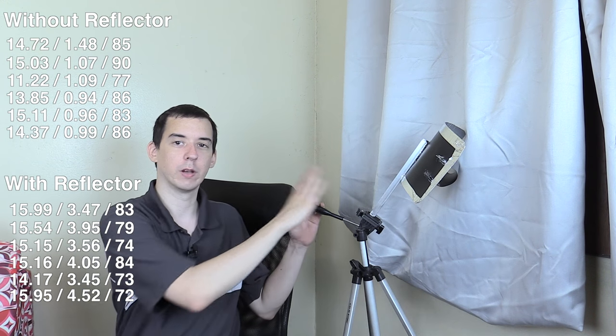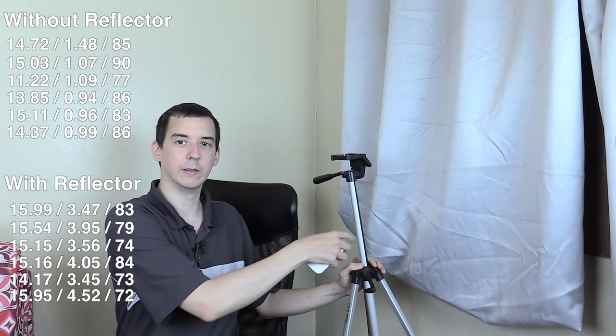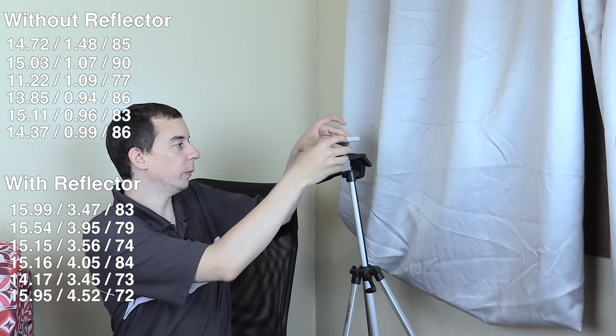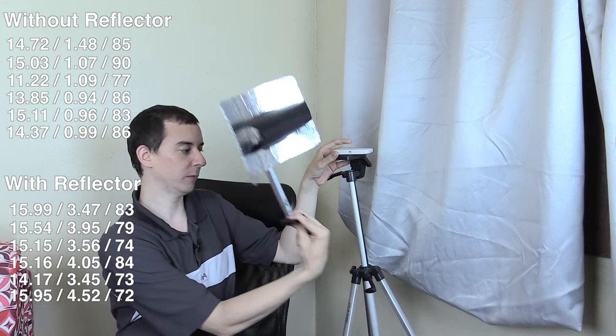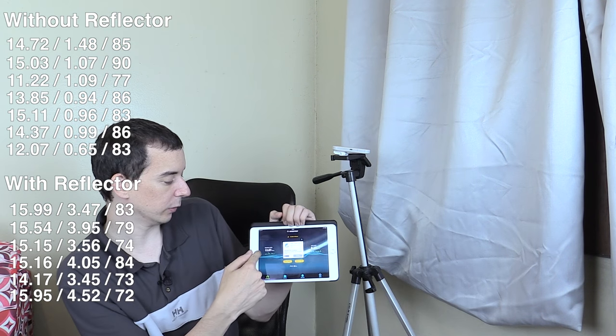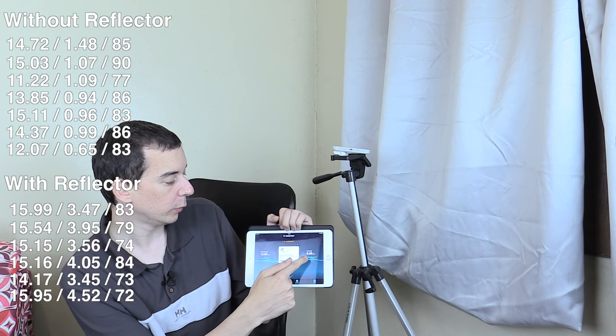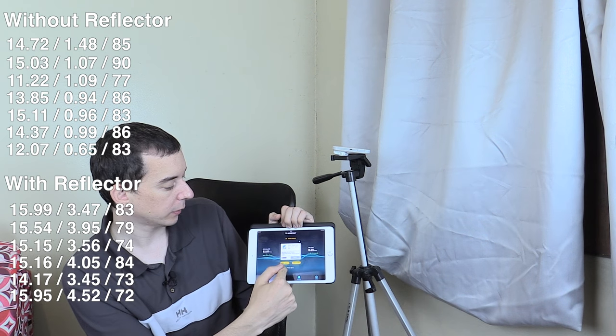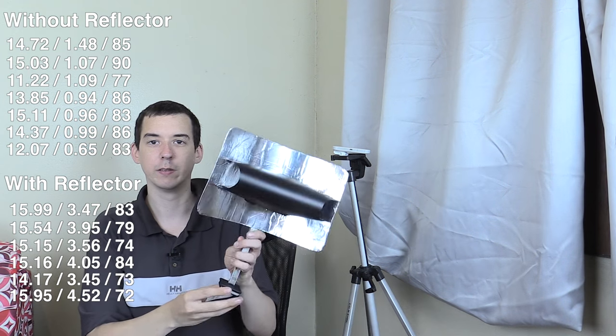Now let's try again but this time without the reflector. You can see that I do raise this up so that when we have the pocket Wi-Fi here it's around about the same height as it would have been when we were using this reflector here. And we got 12.07 down, 0.65 up, ping time of 83 milliseconds.